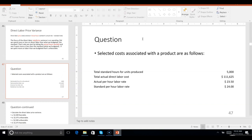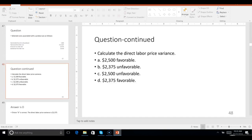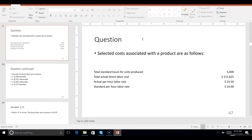Selected costs associated with a product are as follows: standard hours for units produced — 5,000 total; actual direct labor cost — $111,625; actual per hour labor rate and standard per hour labor rate are given. Calculate the direct labor price variance. Where do we start? Start with the difference in the price — did you spend 50 cents more per hour or 50 cents less?